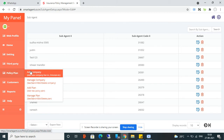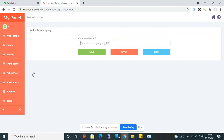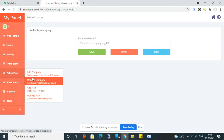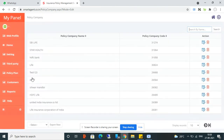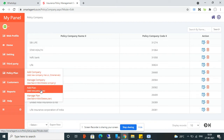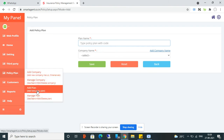In the Policy Plan section, the first option is Add Company, where you can submit all your insurance companies. From Manage Company, you can see all submitted companies and edit or delete any company at any time. Then there is Add Plan, where you can submit your insurance company plans.